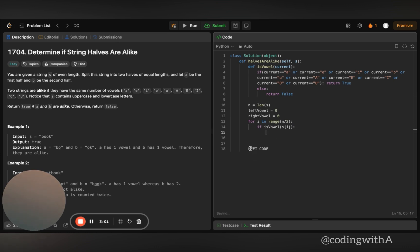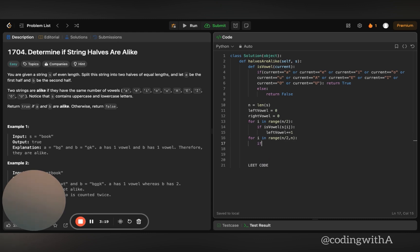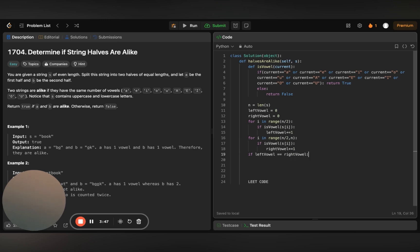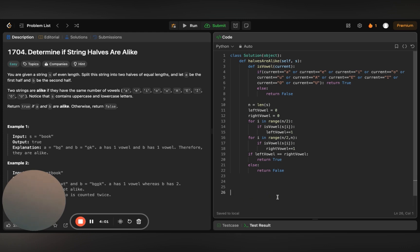If is_vowel returns true during the first-half iteration, we increment: left_vowel += 1. Then we iterate over the right half: for i in range(n // 2, n). If is_vowel(s[i]) is true, we increment: right_vowel += 1. At the end, if left_vowel == right_vowel, return true; else return false.